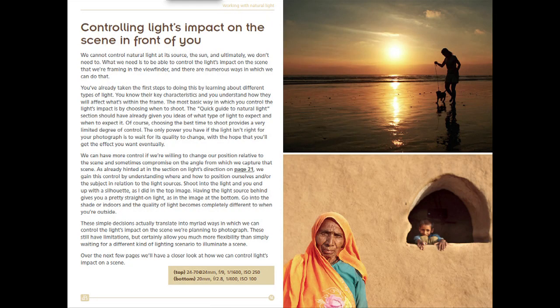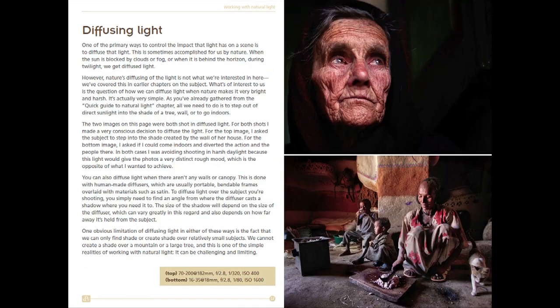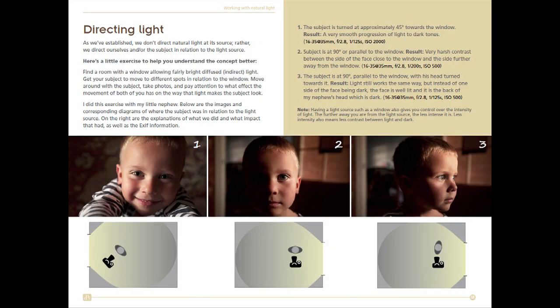Here he speaks about controlling the light. By that he means: look at the light, understand where it's coming from, look at your subject, and take those two things and take the best angle you possibly can. Sometimes you may have to take a person out of the harsh sunlight and ask them to step into the shade.